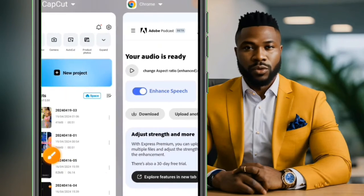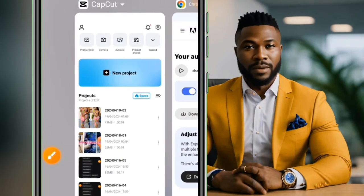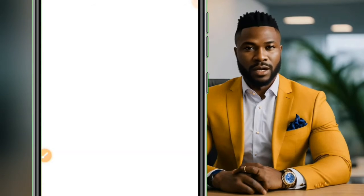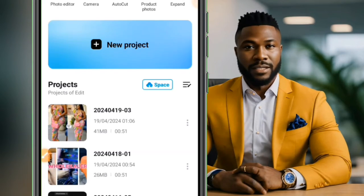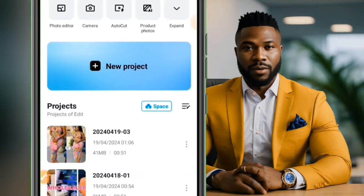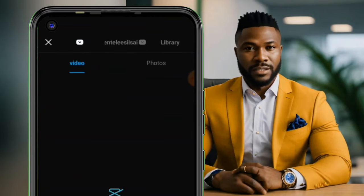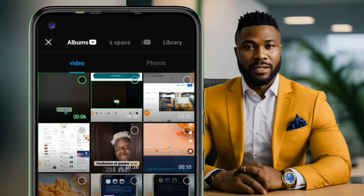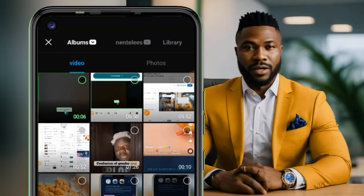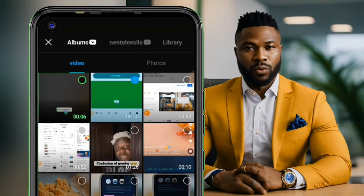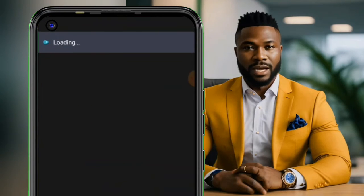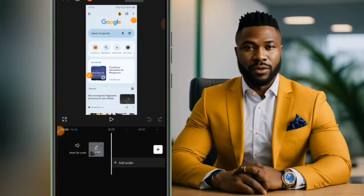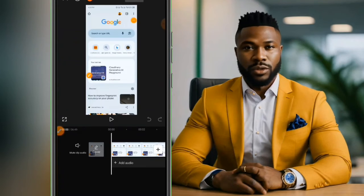Now let me quickly show you how to do this using CapCut. If you open up your CapCut app, simply tap on New Project. Then from here you select the audio that you want to remove background from — let's say this particular audio — and add it to your timeline.